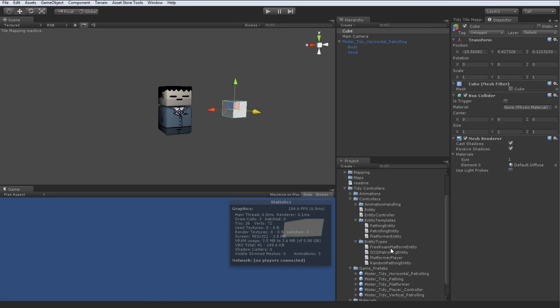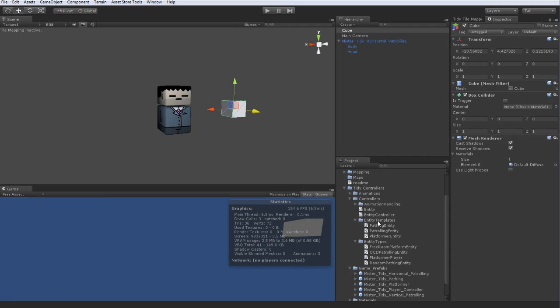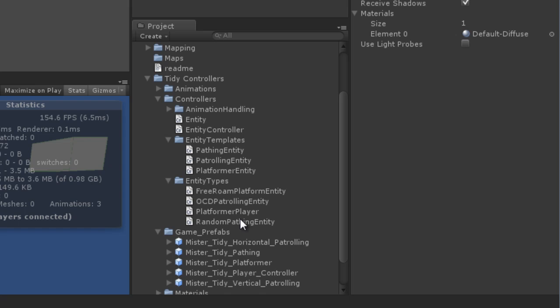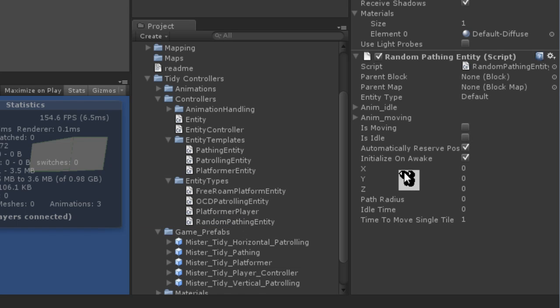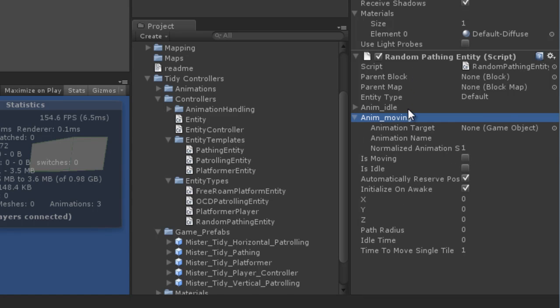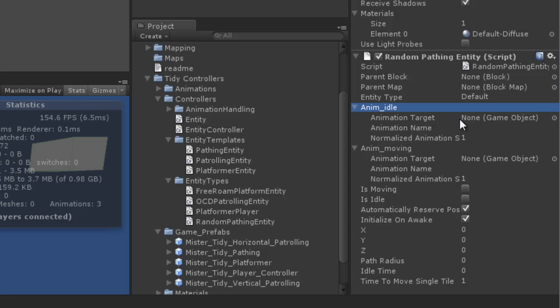And I'm going to go ahead and from our entity types folder here, these are the fully realized character controllers, I'm going to pull out the, let's say the random pathing entity. Excellent. Now you've got a few arguments on here. You can put in some animations. If you don't have any it doesn't really matter.